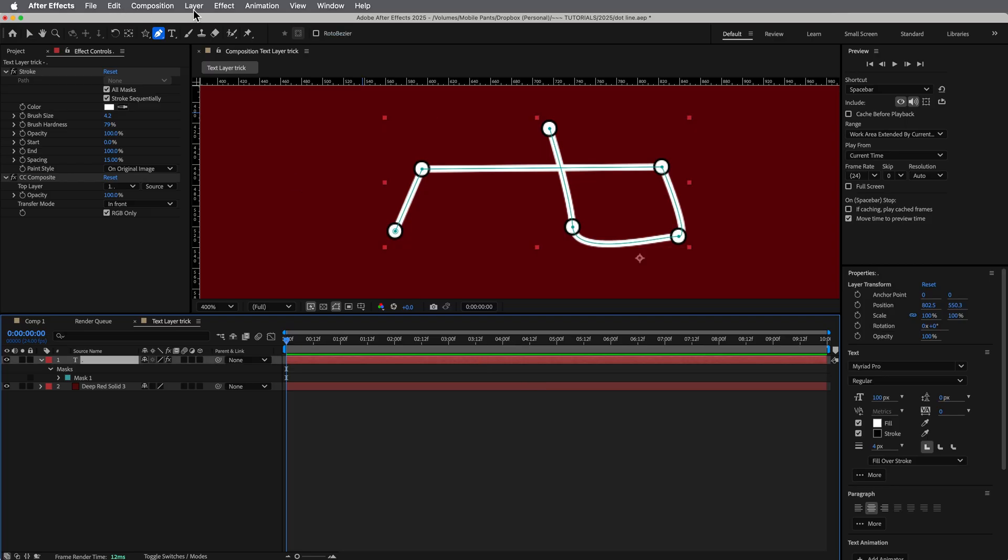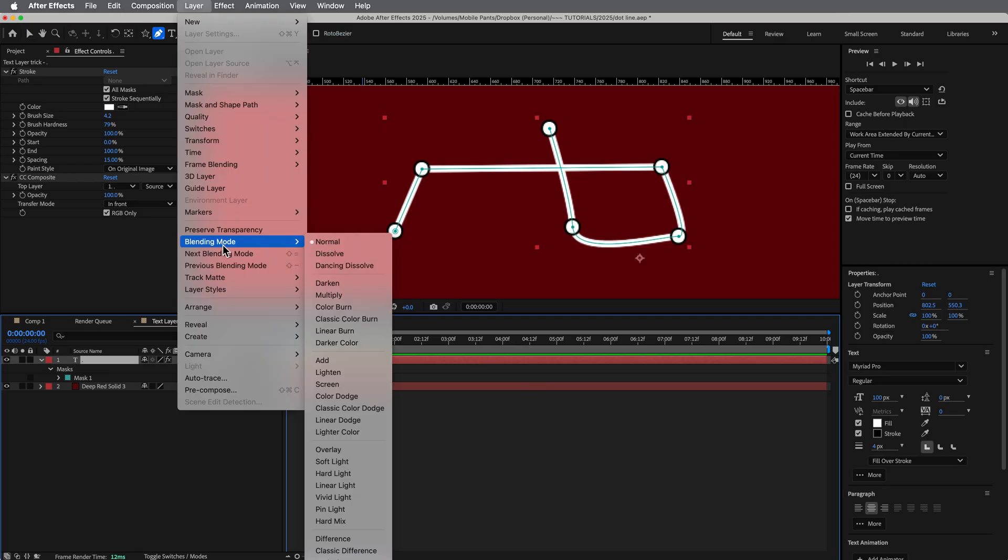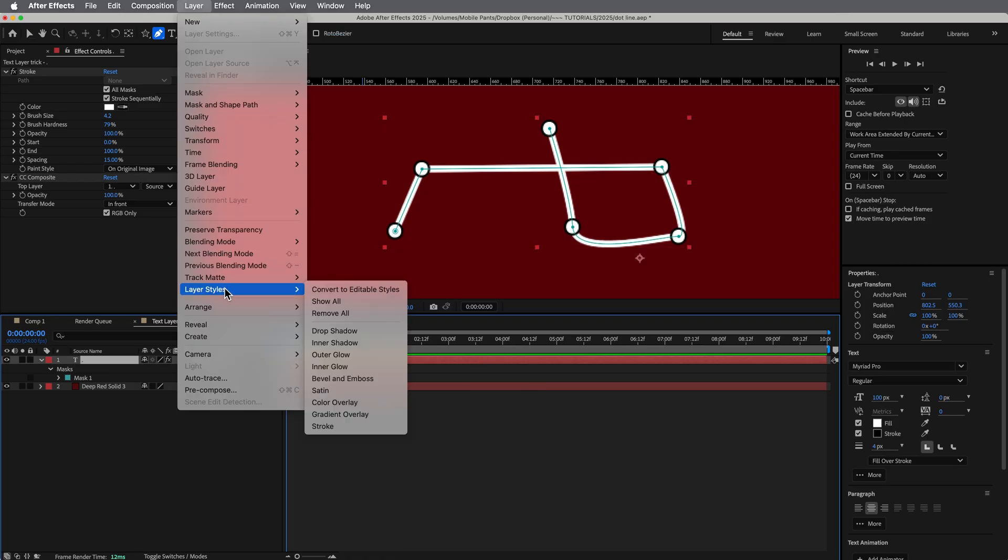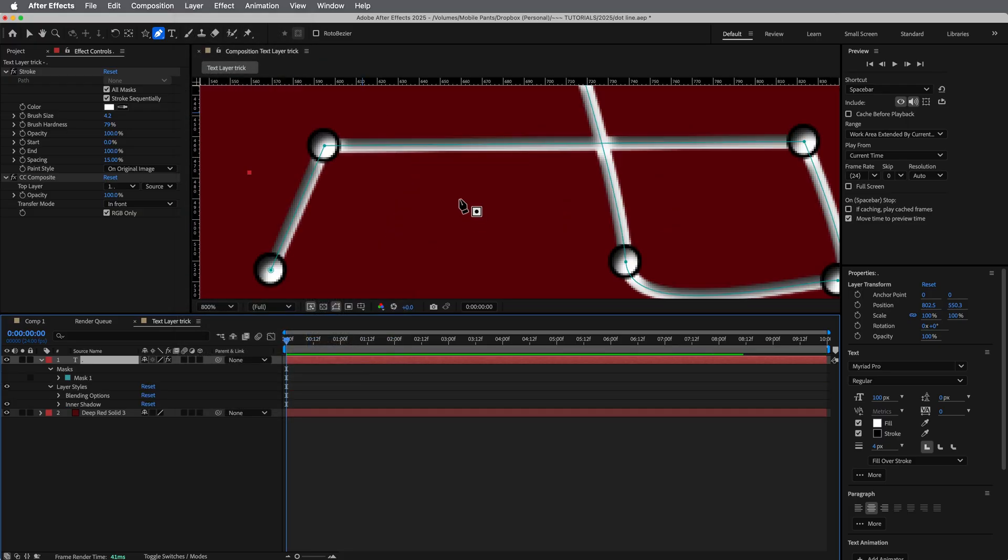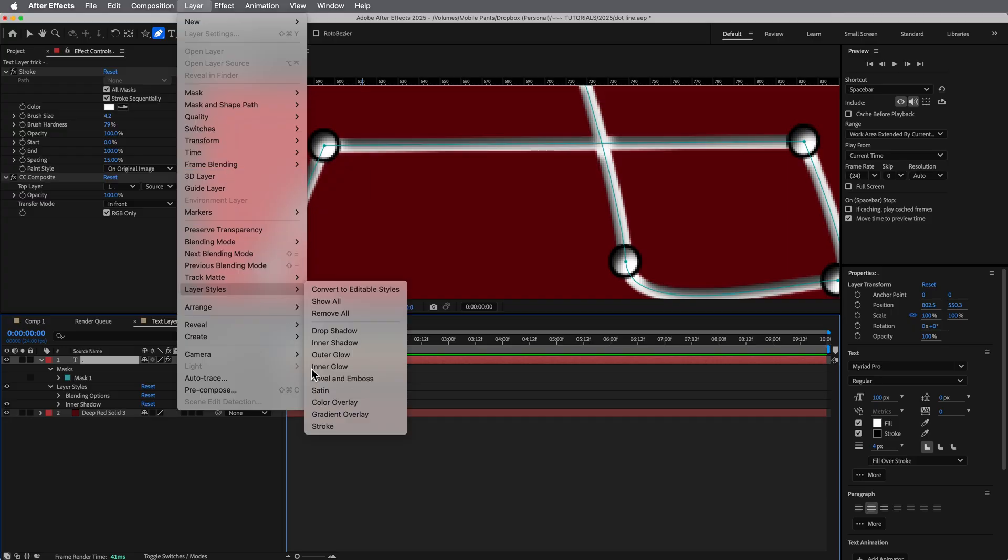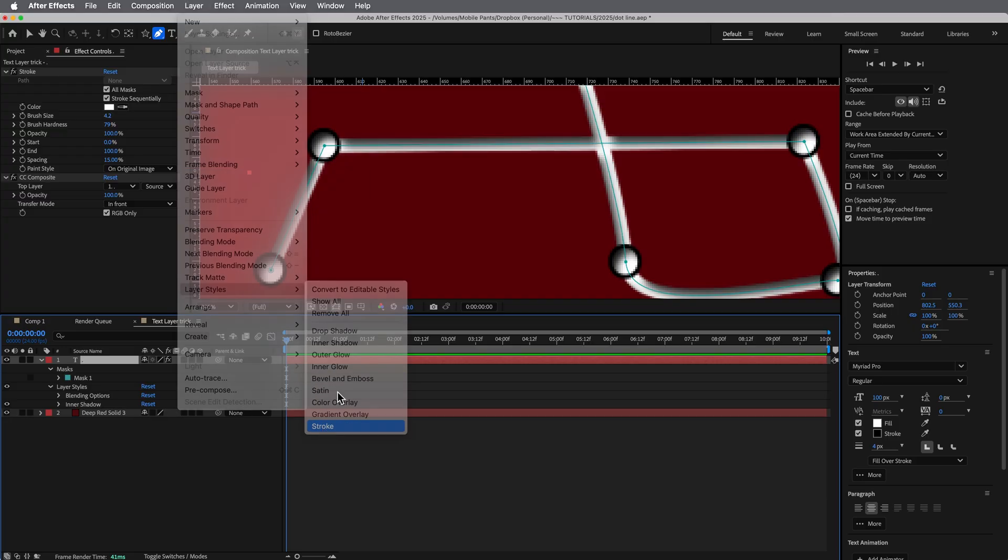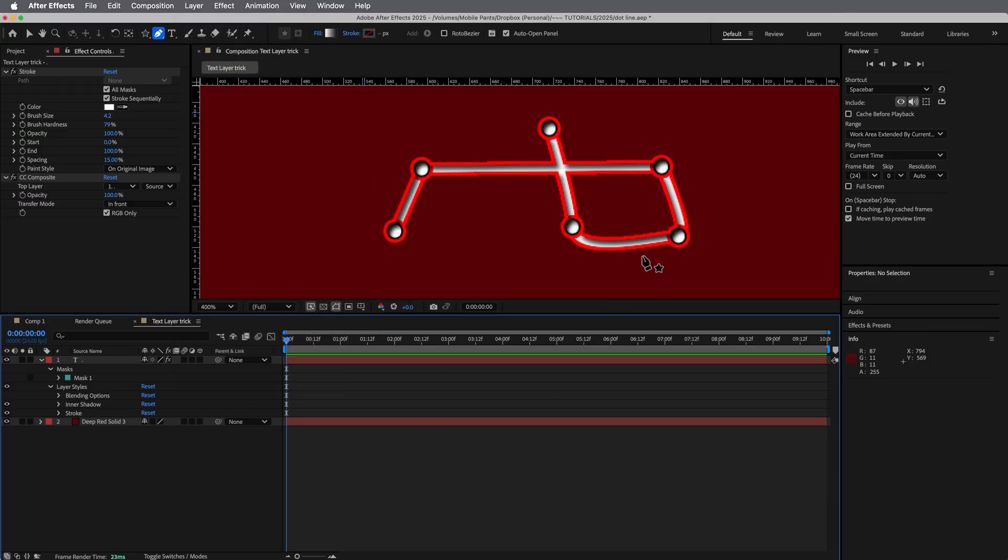There's some other stuff you can do to this. Like, because it's how it is, we can add some just layer styles to it. If we want to add it, like an inner shadow, or you can add a stroke this way if you want. I mean, that's not extremely amazing looking, but it's pretty cool looking.